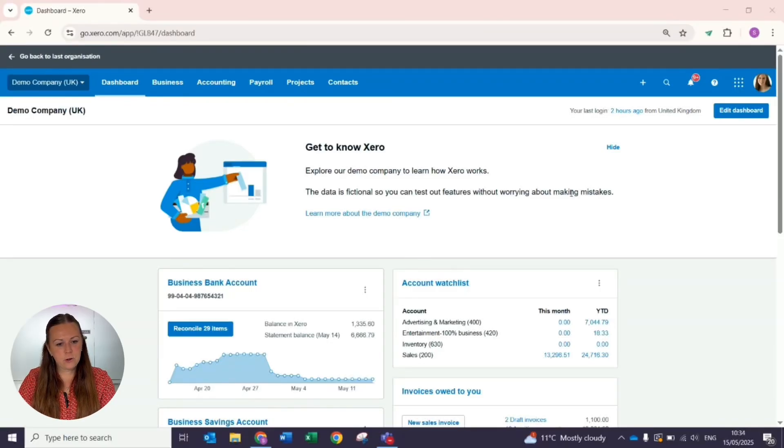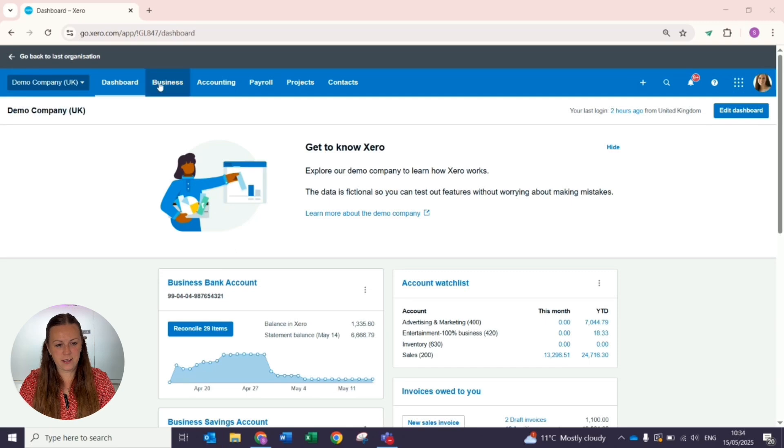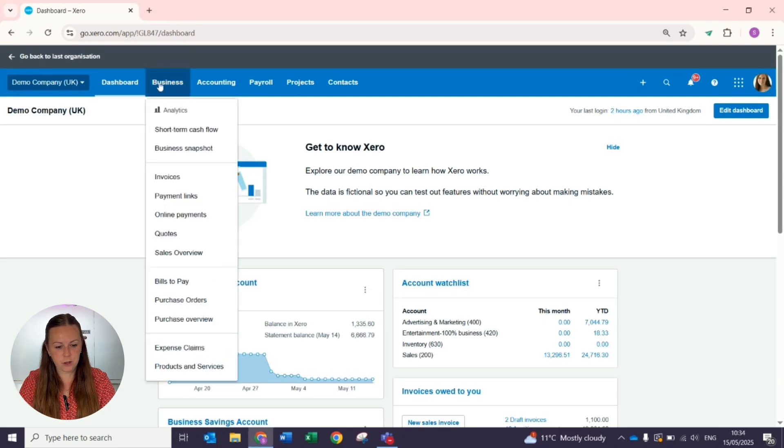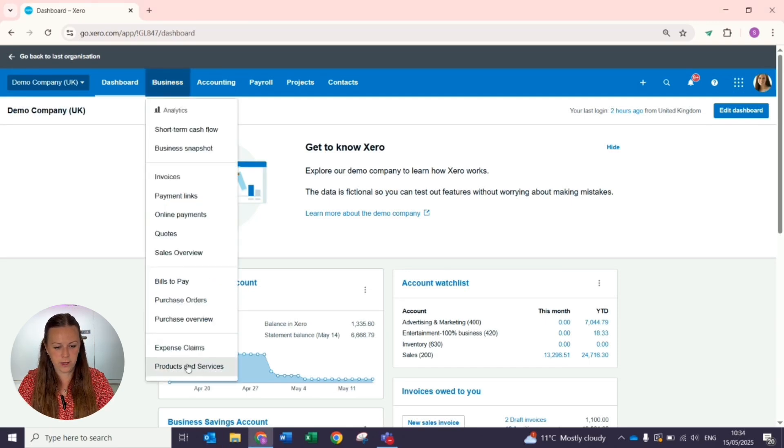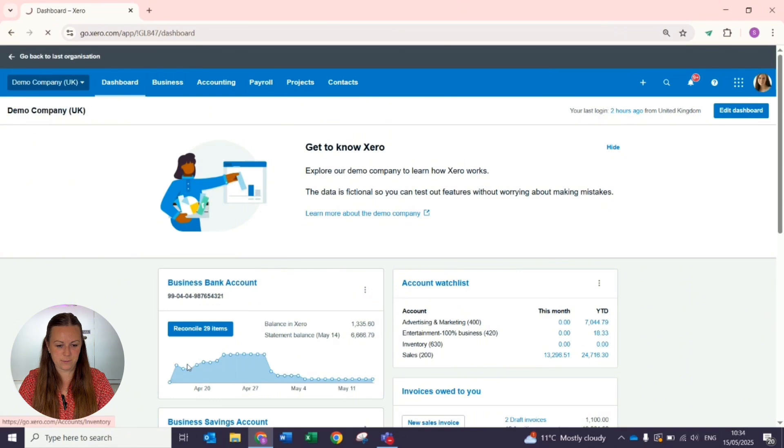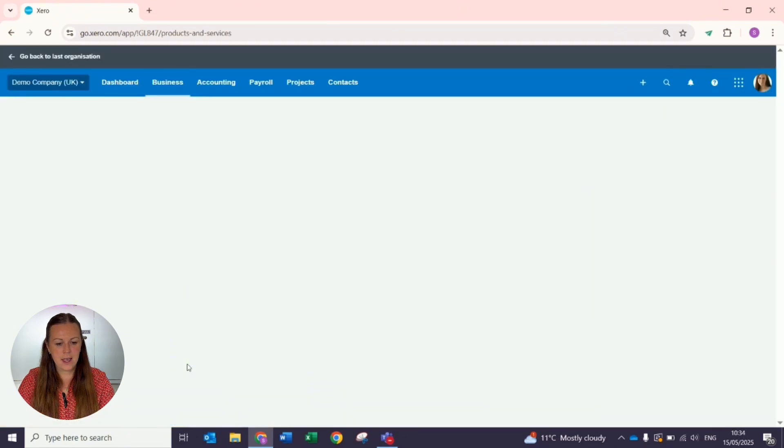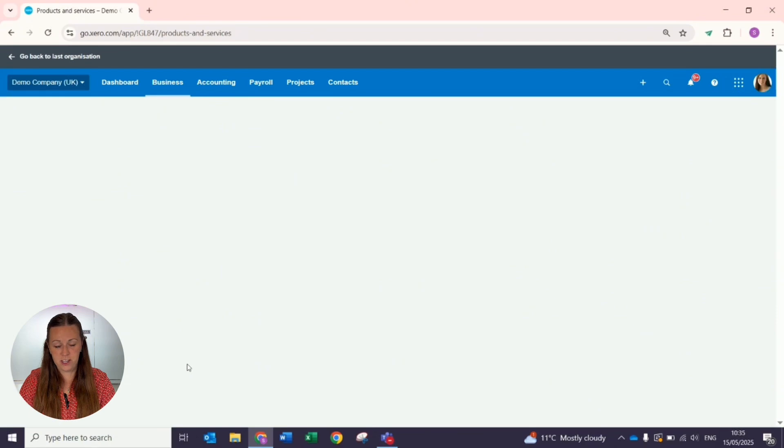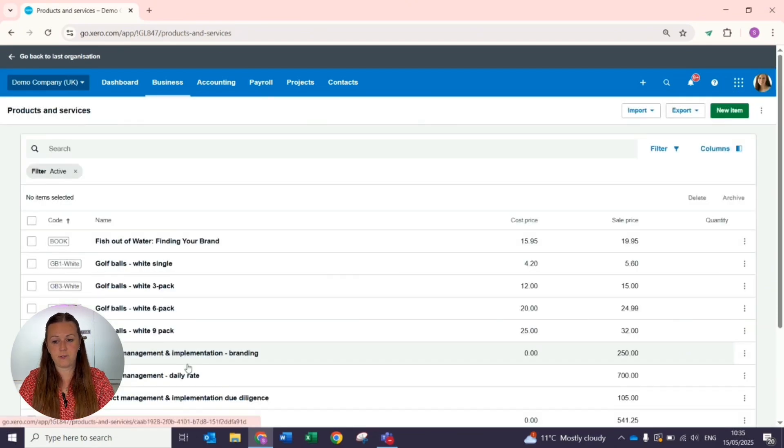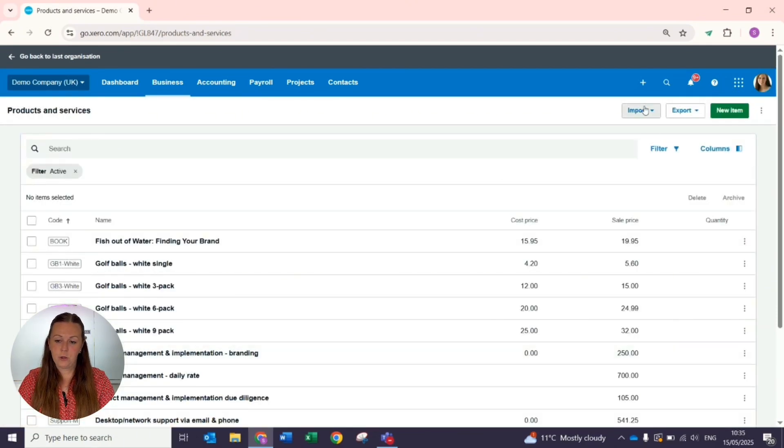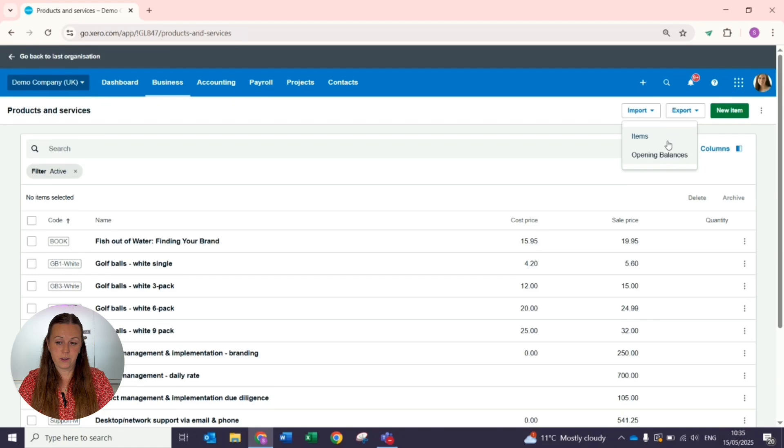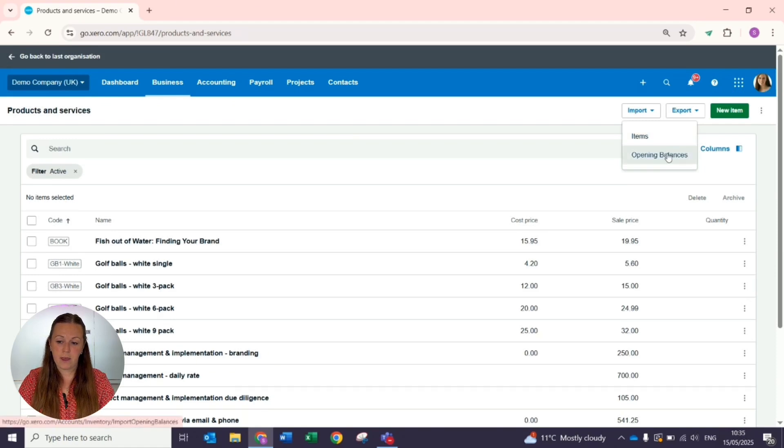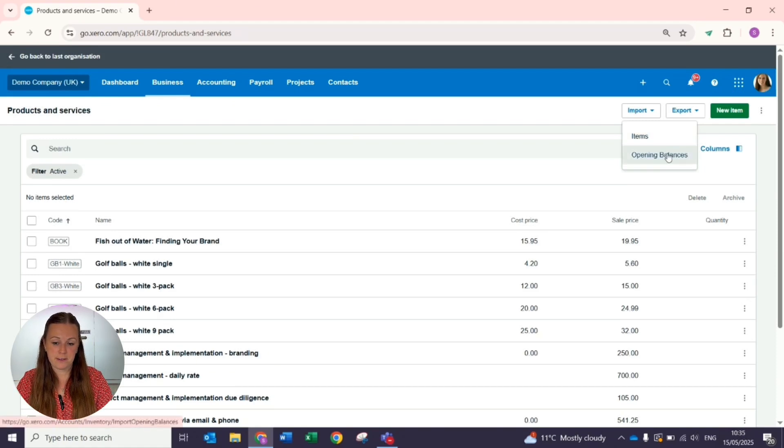To track your stock or inventory in Xero, under Business at the very bottom, we have Products and Services. If you are new to Xero and you have your stock sheets and quantity saved on Excel, you can import these into Xero and import any opening balances to get started.